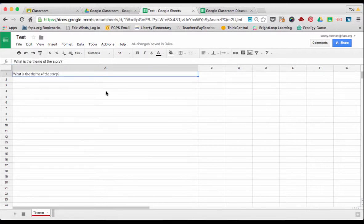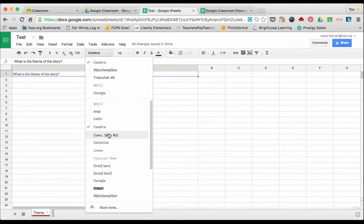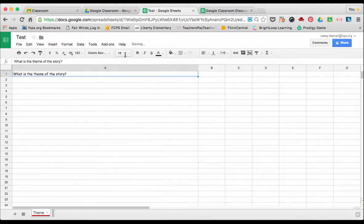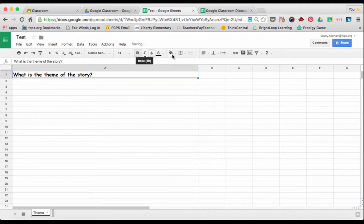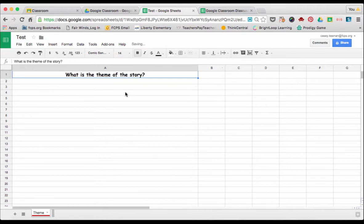You're going to want to change the format of your text to what you want it to be on each tab. You can change the font, the font size, if you want it bold or if you want it to be centered. Anything you want your text to look like.